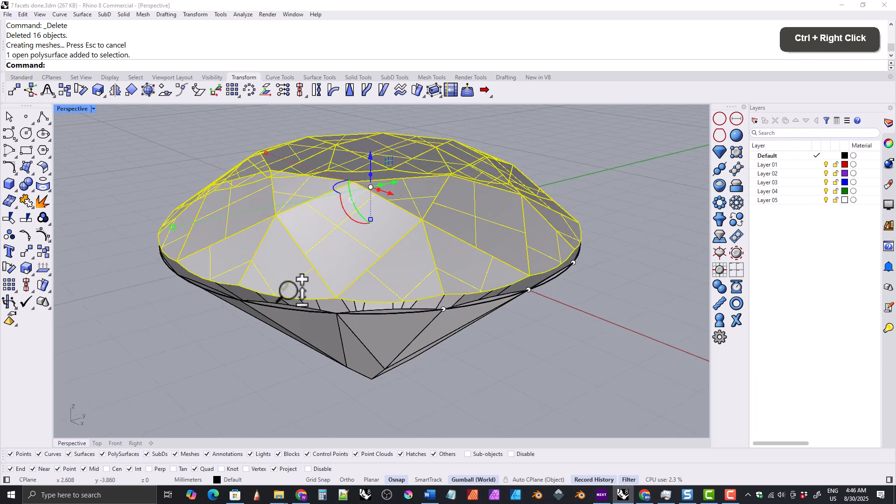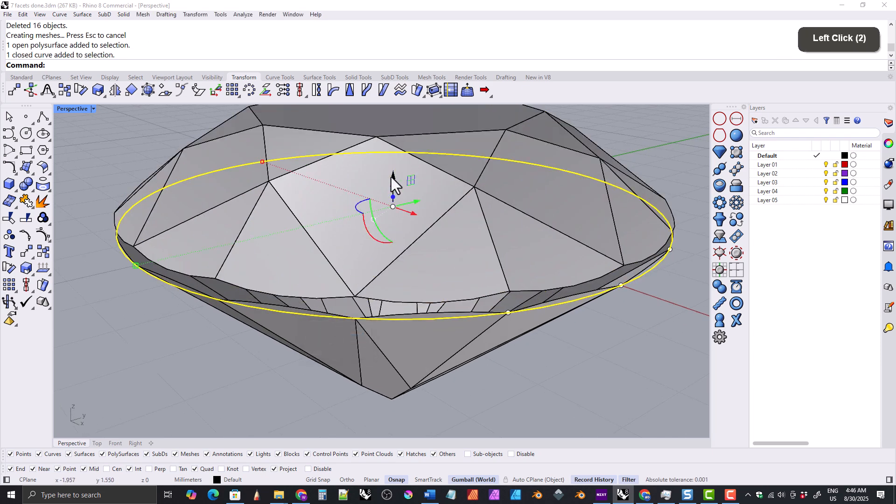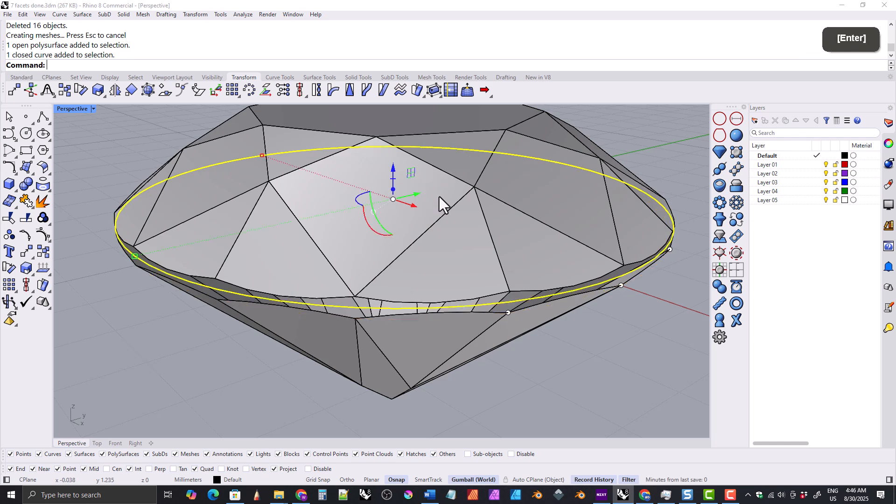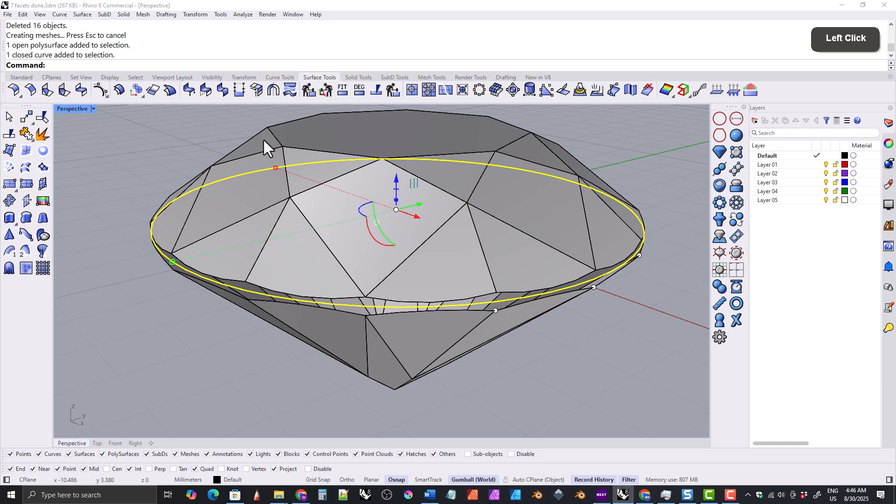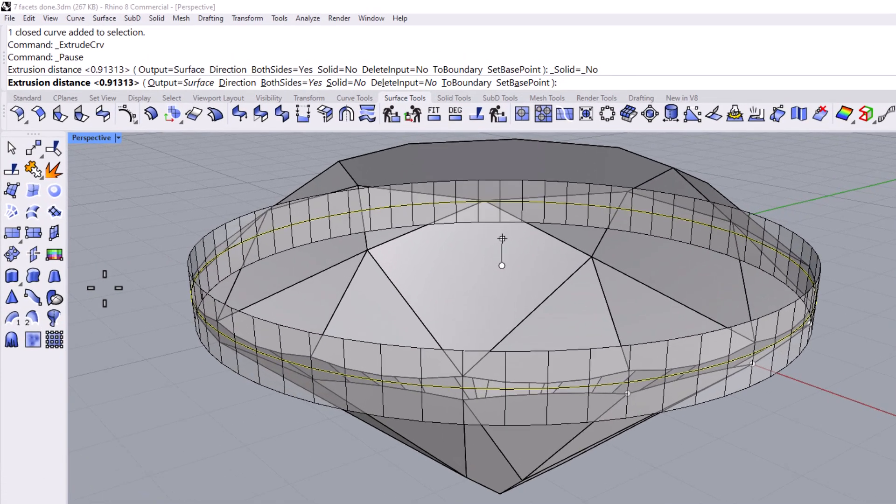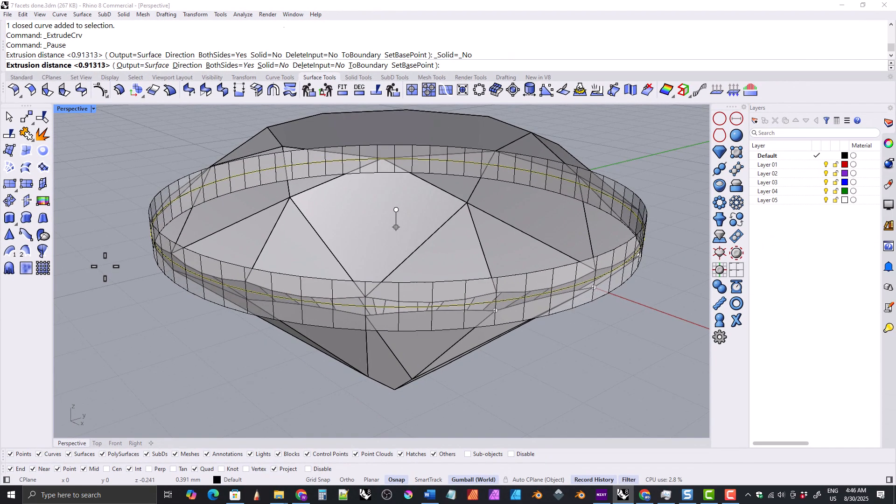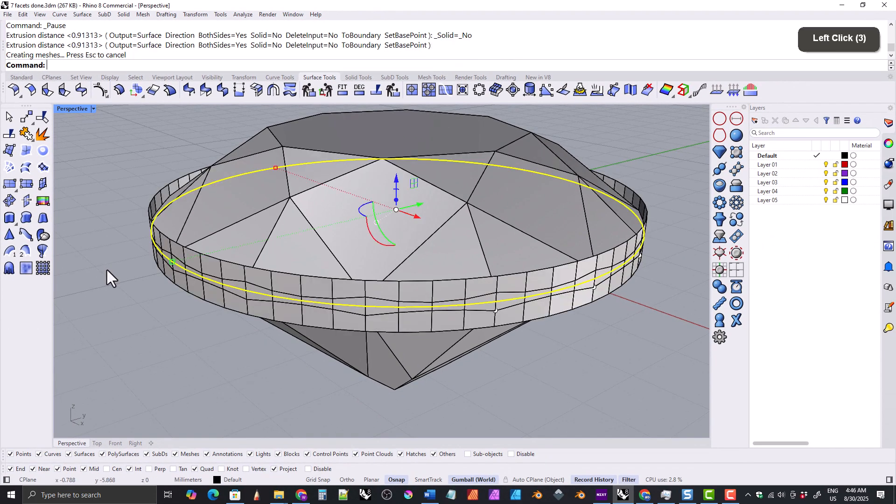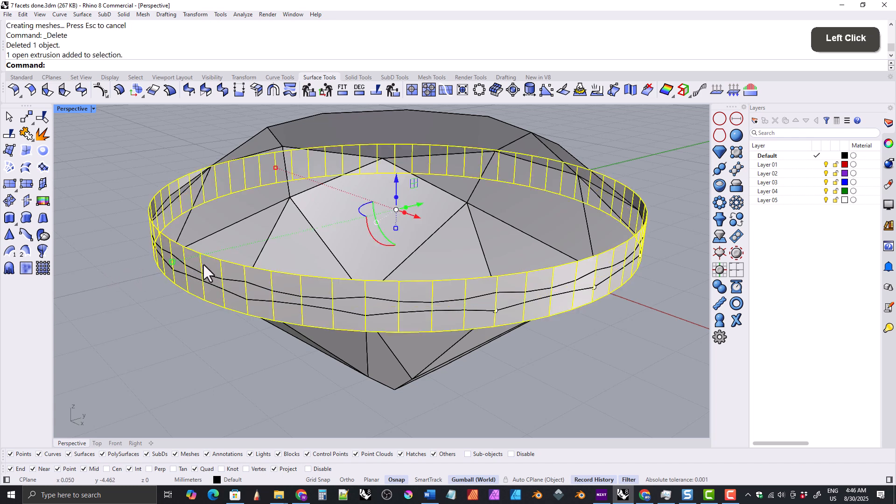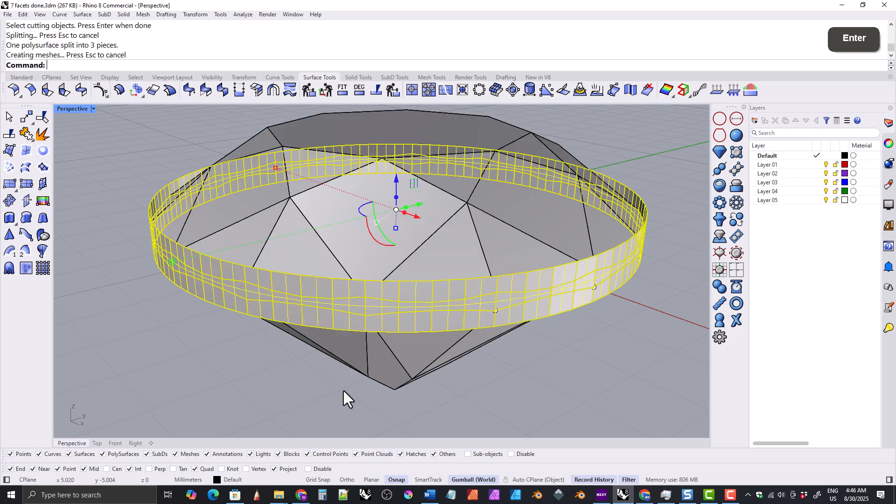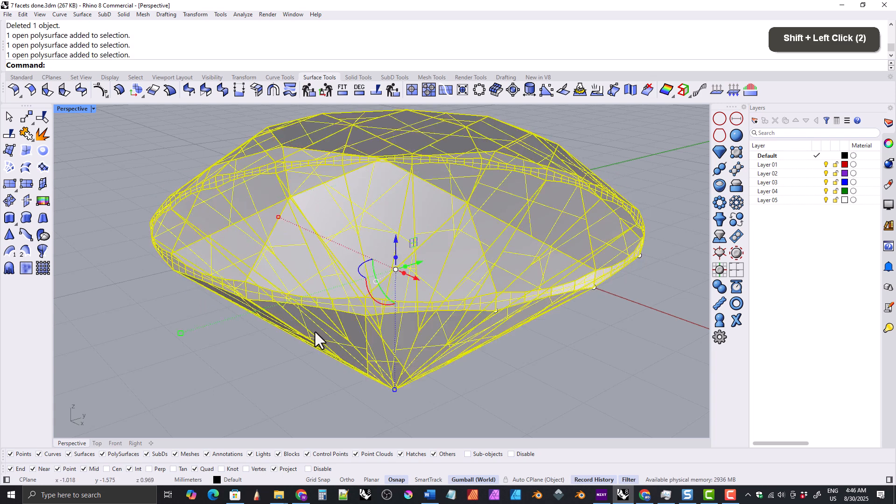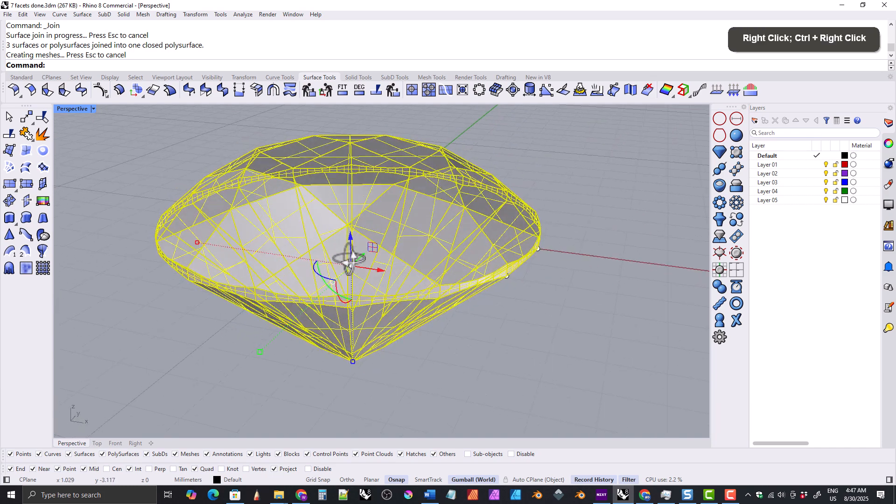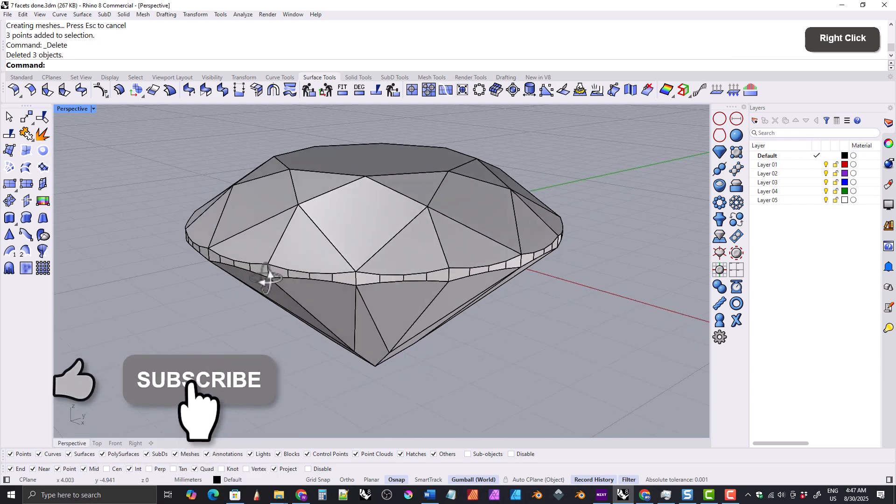Now we'll go back to the perspective view and raise the crown up by 0.3 millimeters, which is the thickness of the girdle. Then we'll grab the polygon and raise it up by half that amount or 0.15. Now we'll go to the surface tools tab and grab the extrude tool, and make sure that both sides is set to yes, then extrude the polygon so that it goes a little past the girdle on both sides, then press delete to delete the polygon. Then we'll select these facets and split them by the crown and the pavilion, and then delete the parts that we don't need. Then we can select everything and join them together. Finally we can remove these three points here.